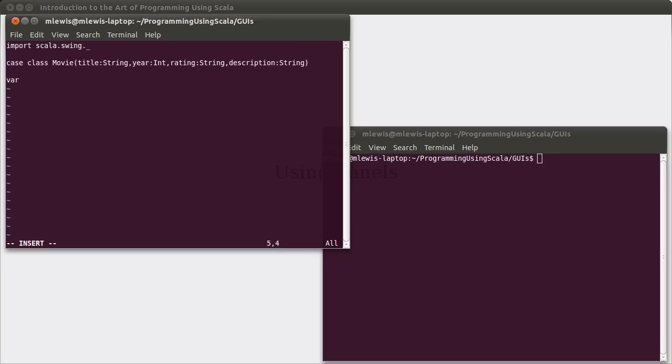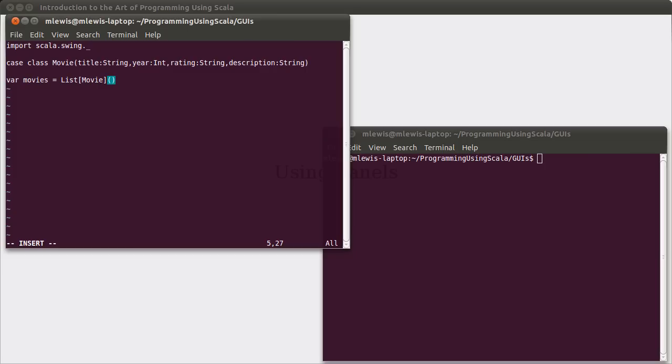To store the movies, I'm going to make a var called movies, and it will be an empty list of type movie. Of course, I have to put the type here because Scala can't infer it for me. If I don't put the type, Scala will figure that movies is a list of nothing, which won't be all that helpful to us. And I'm making it a var because we will wind up having a GUI that has the ability to modify these things.